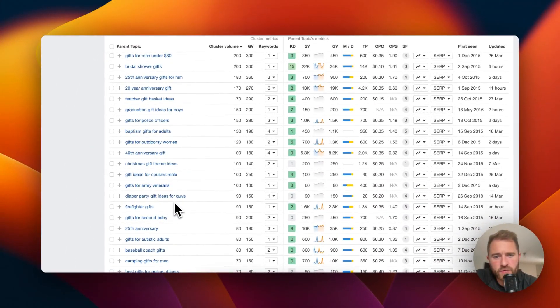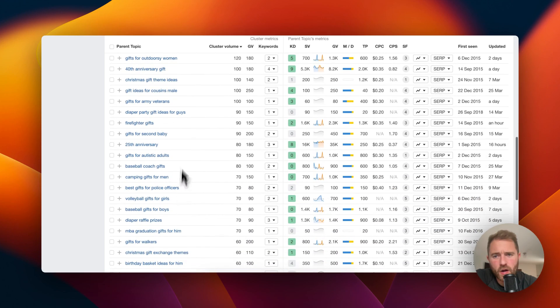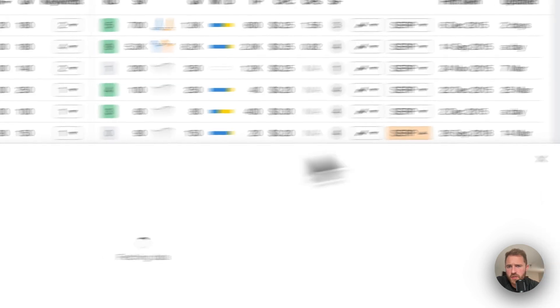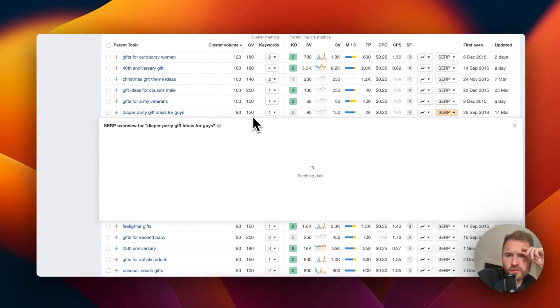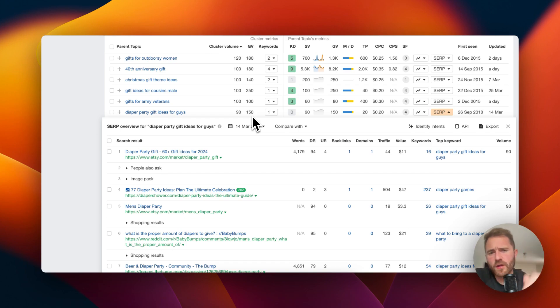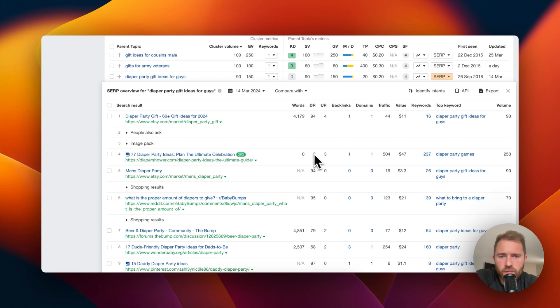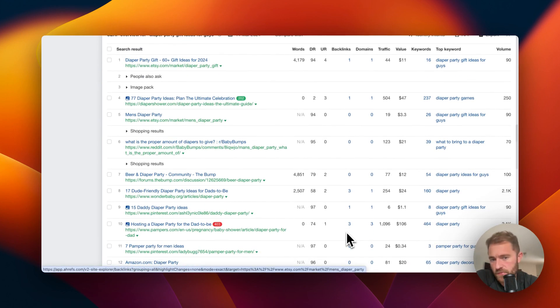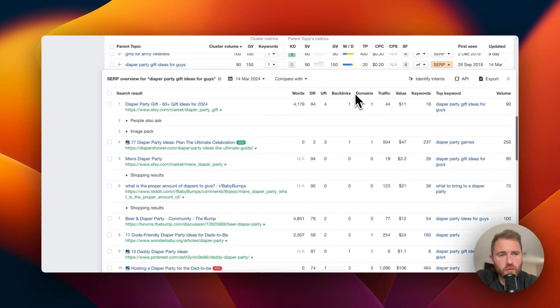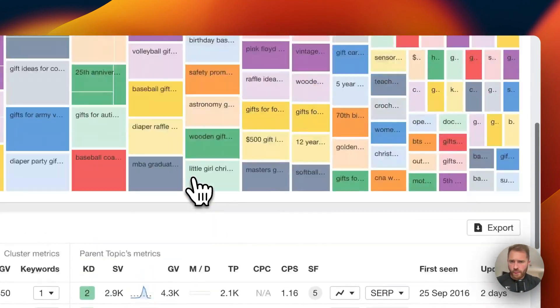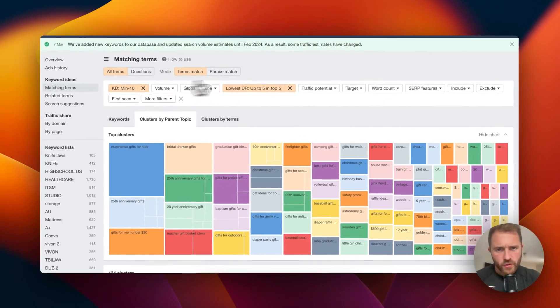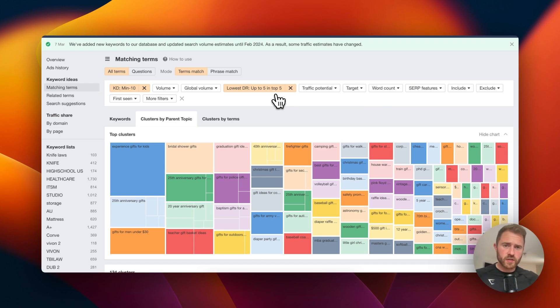Diaper party gift ideas for guys. I'm not sure what that is, but it's got a global volume of 150. Diaper shower, it's like a baby shower, right, okay. Again, number four DR2, got Etsy in there, got Reddit in there, backlinks nowhere to be seen in this top 10. No backlinks at all. So yeah, there's some wide open opportunities there using these filters. You can really narrow it down from something that's 5,000 articles down to about 100.